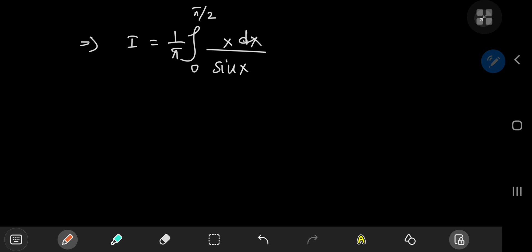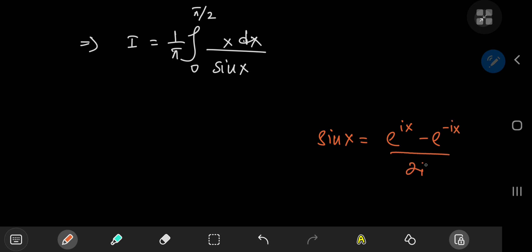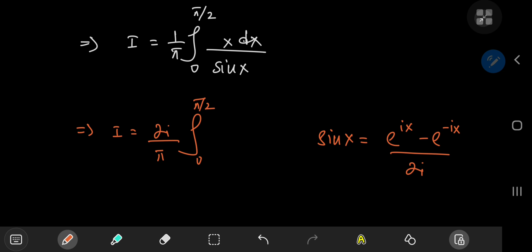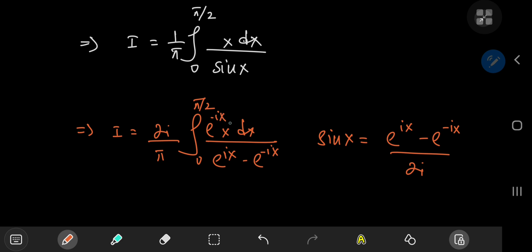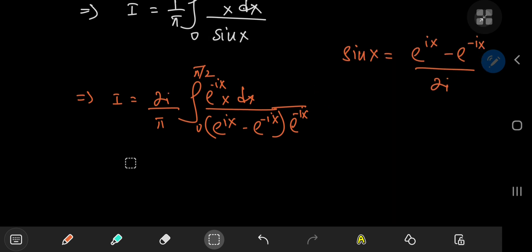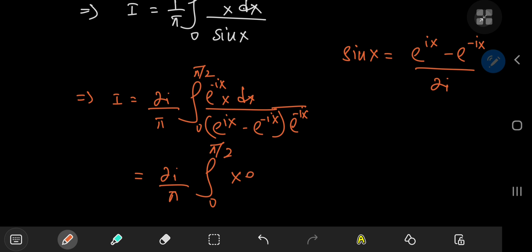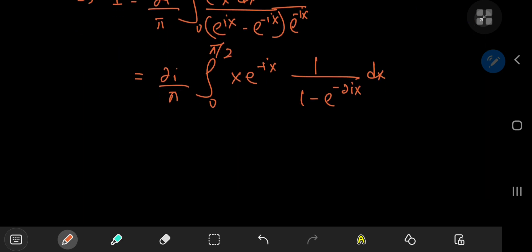Now for something really cool. We're going to invoke the definition of the sine function from complex analysis, which states that sine(x) equals (e^(ix) minus e^(-ix)) divided by 2i. This implies that i can be written as 2i divided by pi times the integral from 0 to pi/2 of x dx divided by (e^(ix) minus e^(-ix)). Now we expand by multiplying through by the e^(-ix) term, upstairs and downstairs.